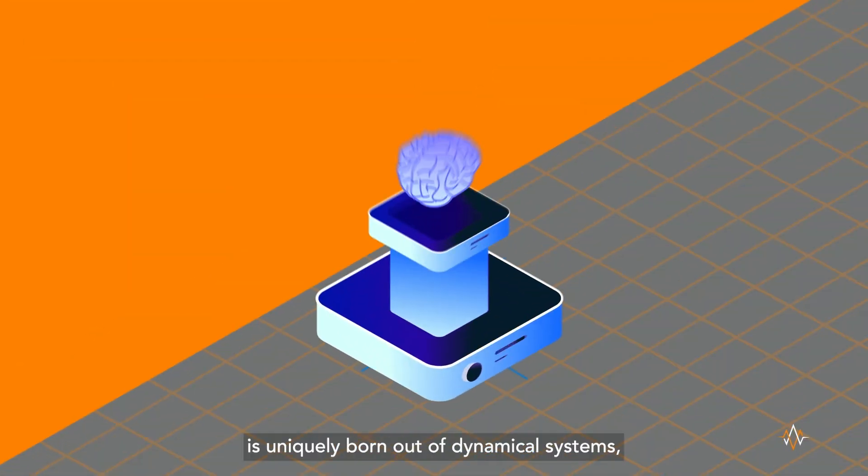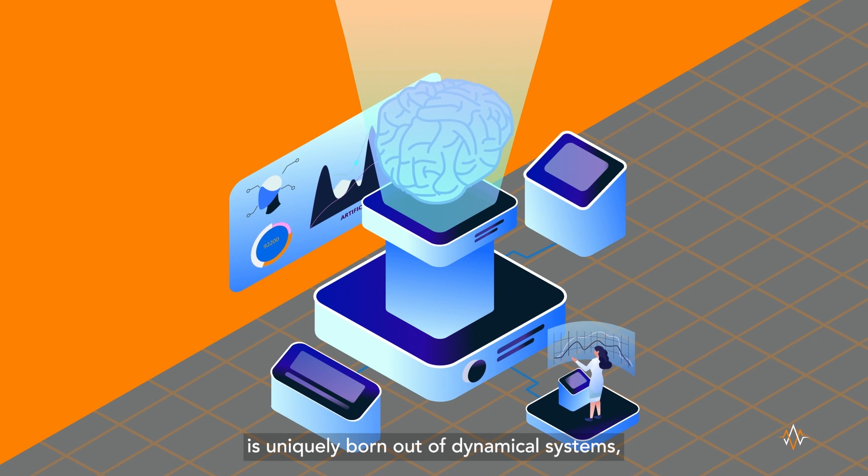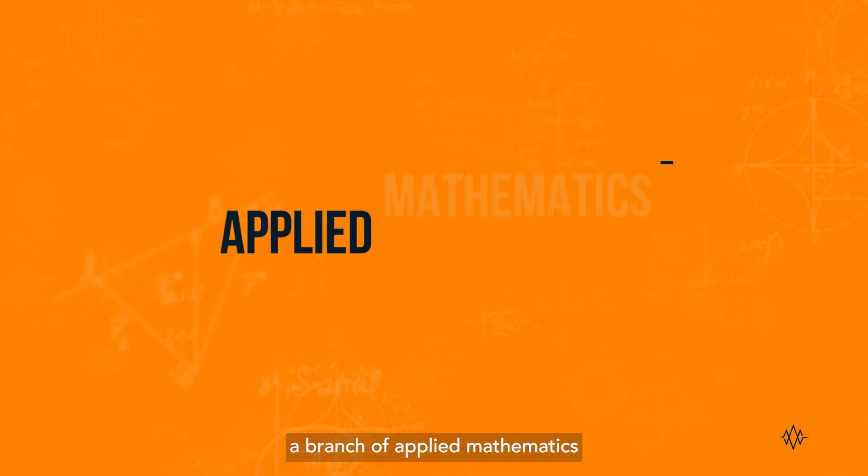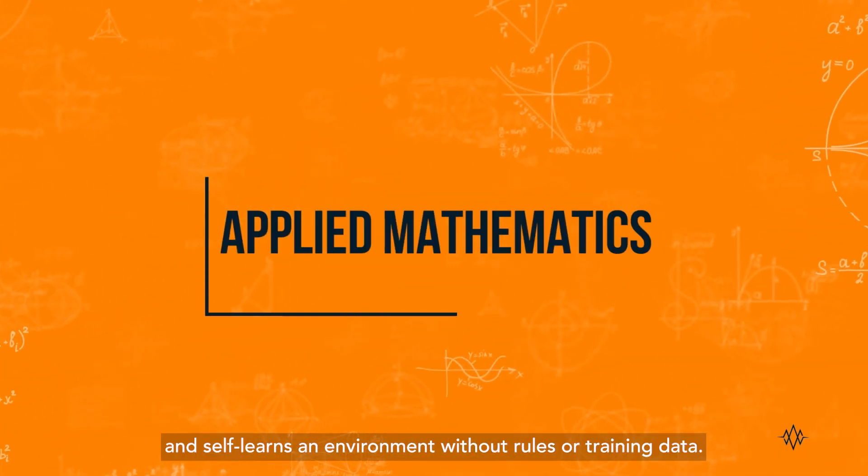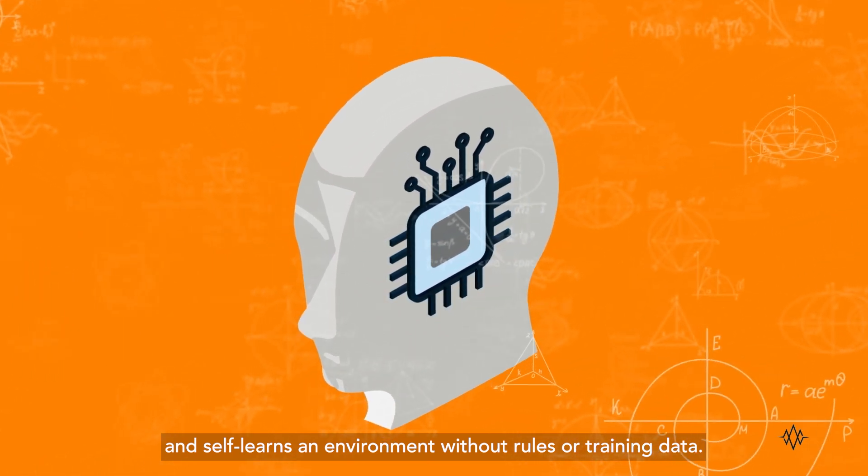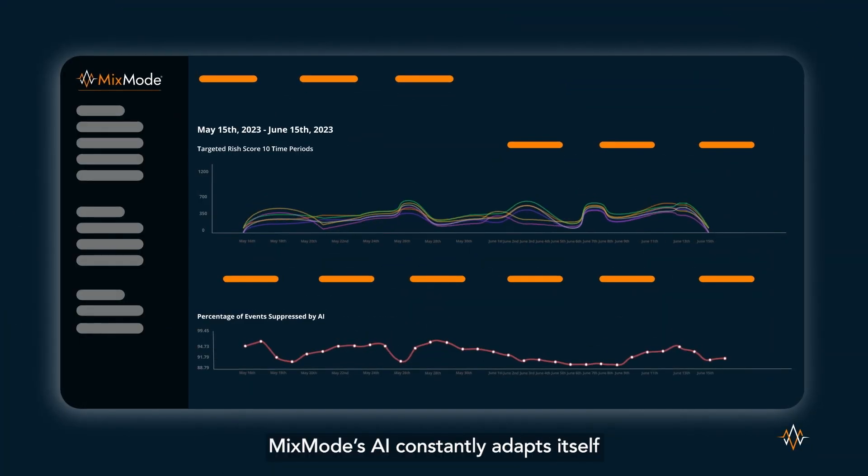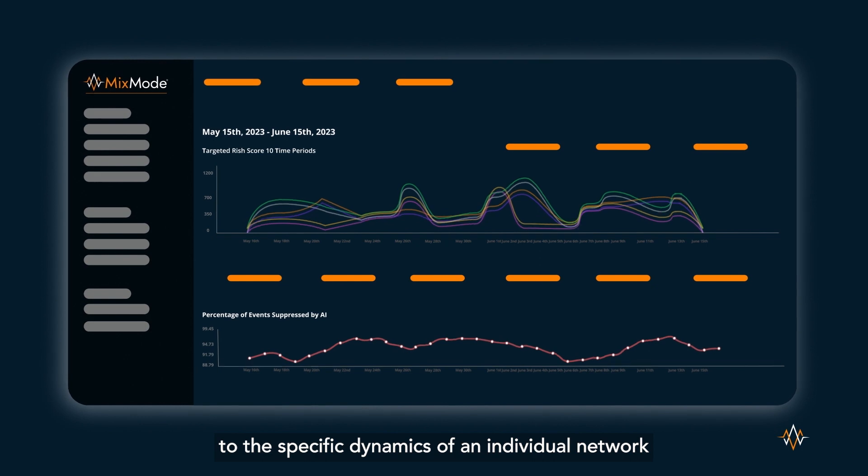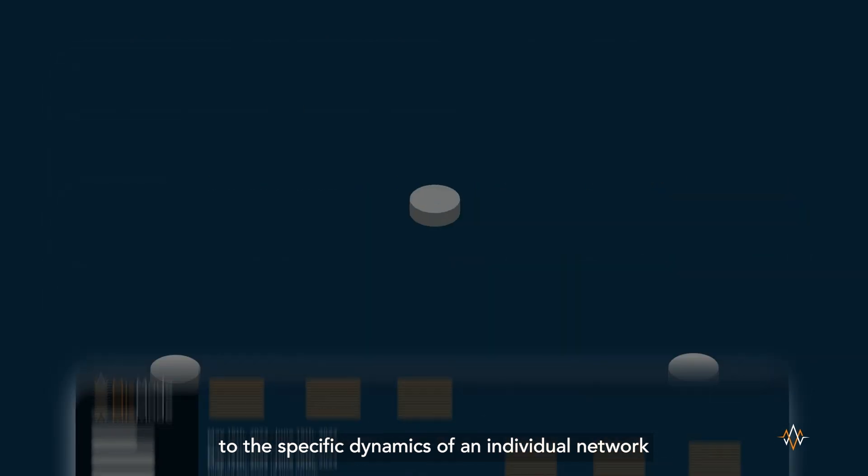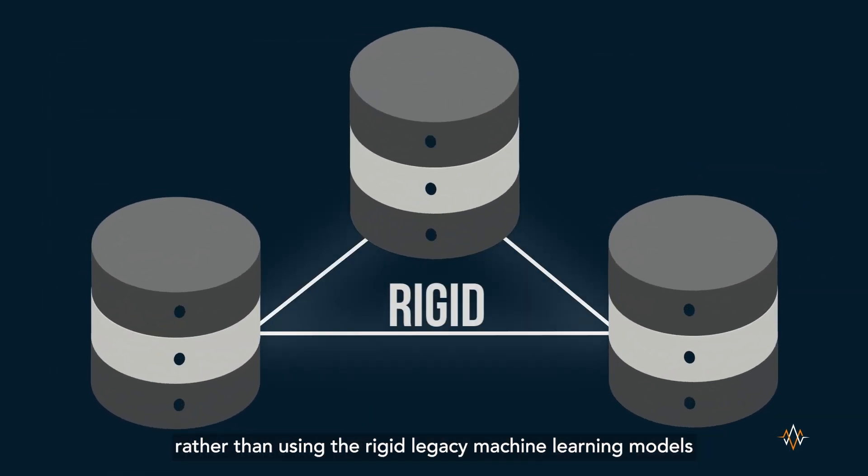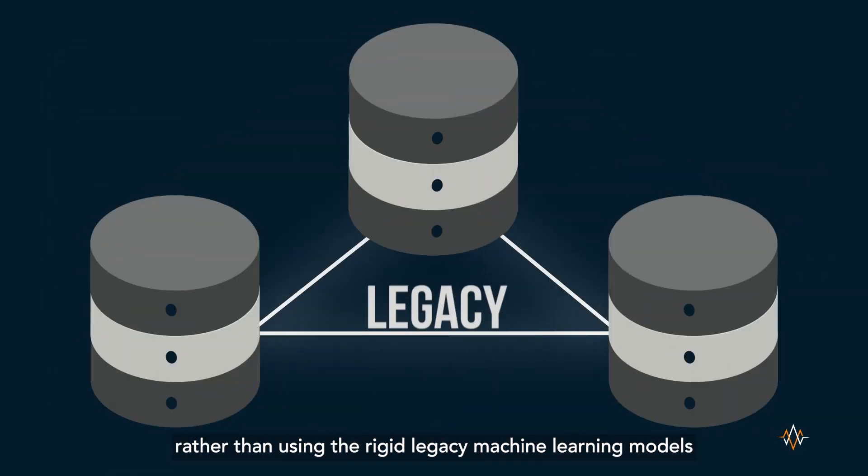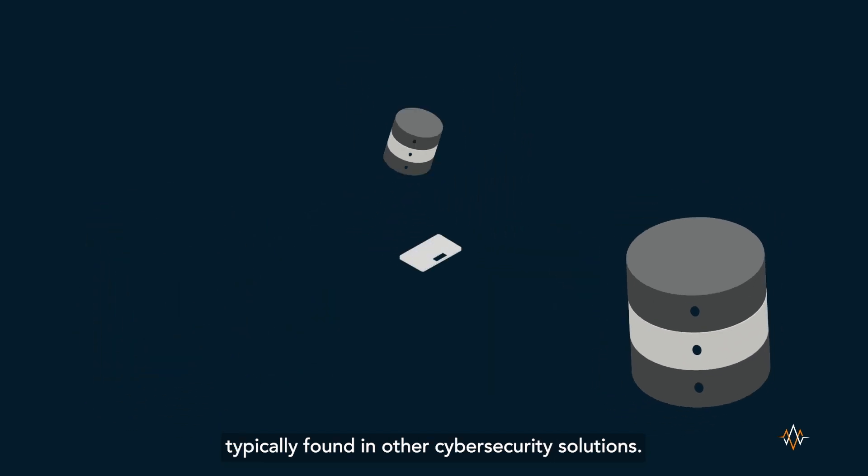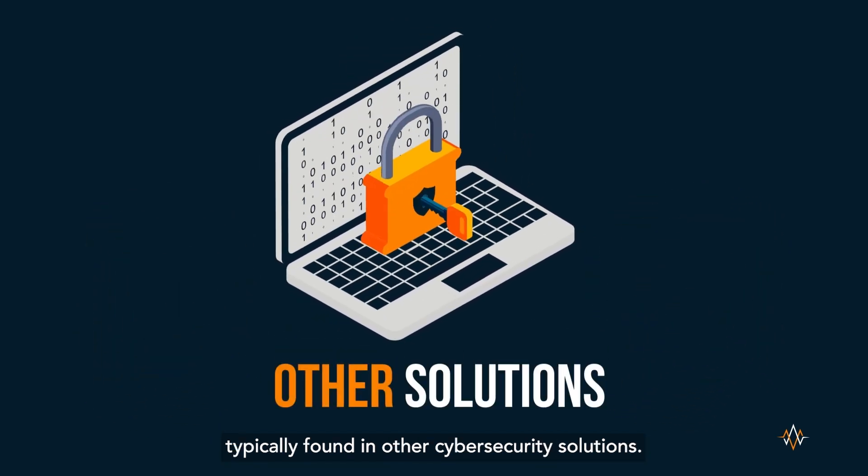Mixmode's generative AI is uniquely born out of dynamical systems, a branch of applied mathematics, and self-learns an environment without rules or training data. Mixmode's AI constantly adapts itself to the specific dynamics of an individual network rather than using the rigid legacy machine learning models typically found in other cybersecurity solutions.